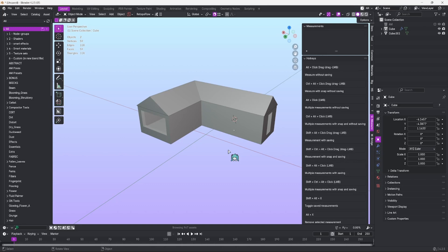Overall, Quick Measure is a quick, efficient, reliable, and easy way to measure your objects within Blender. If you like this add-on, consider picking it up on the Blender market.